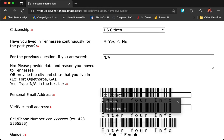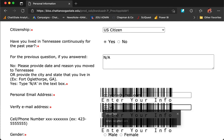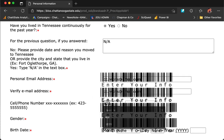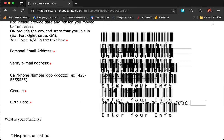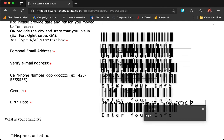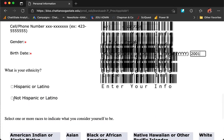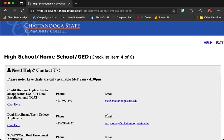Next, type in your personal email address and then verify your email. Include your cell number, gender, birth date, and ethnicity. Click Continue.